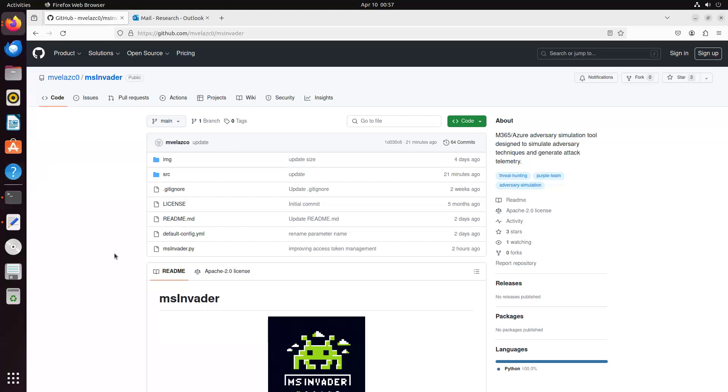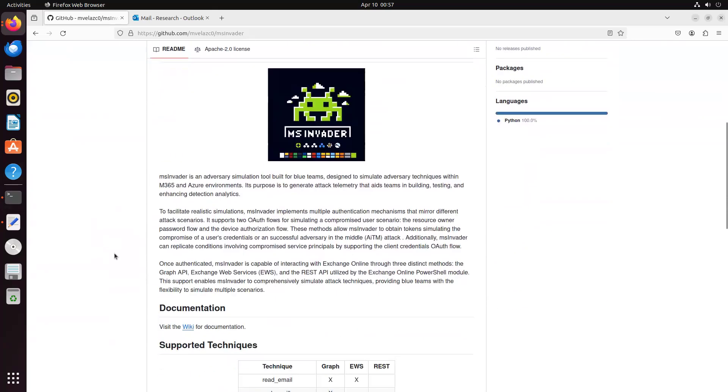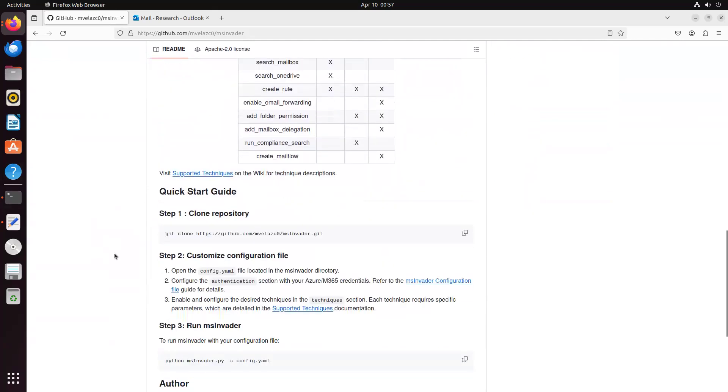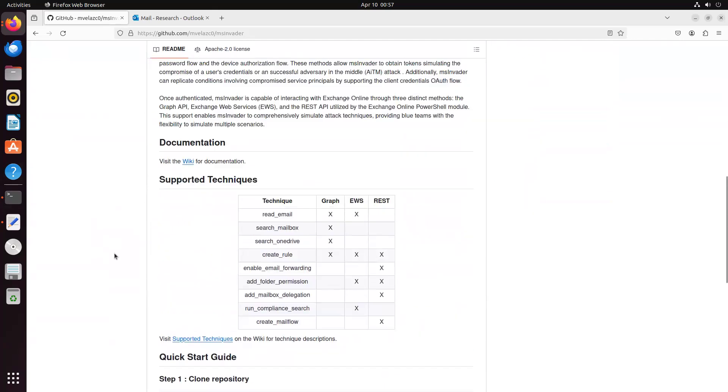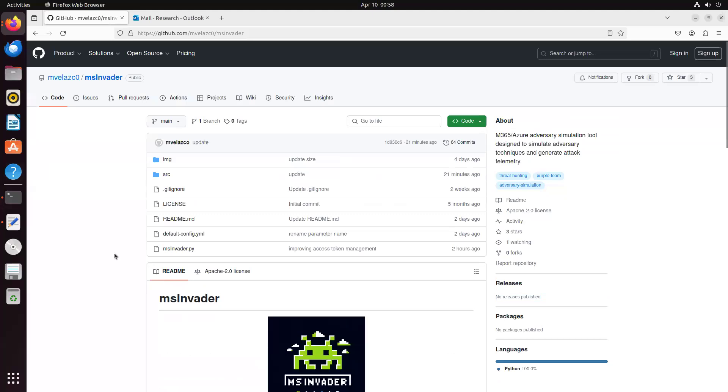Hi, I'm Mauricio, and in this short video, I want to show you a demo of MS Invader. MS Invader is an M365 slash Azure adversary simulation tool, and I encourage you to visit the GitHub to read about how it works and what it does and the techniques it supports, but we'll go ahead and focus on the demo.